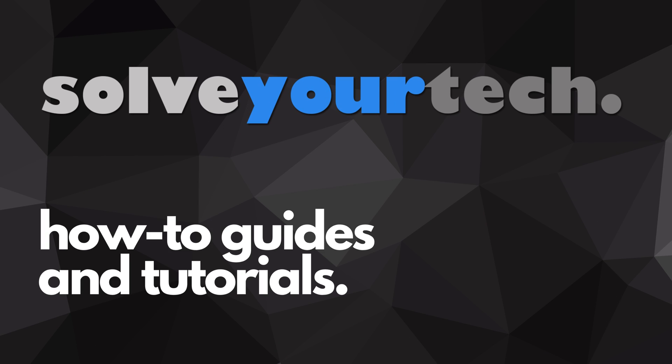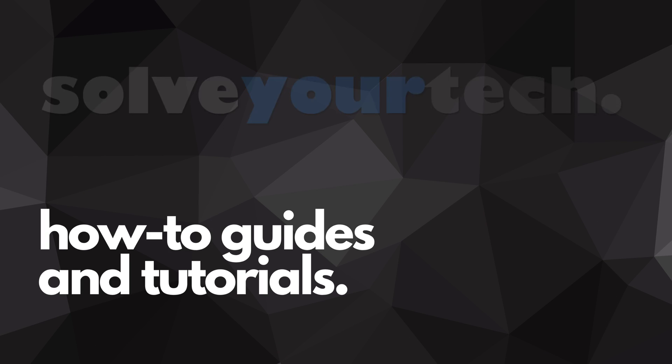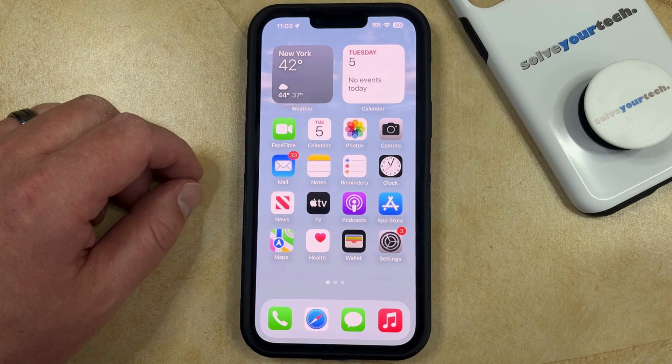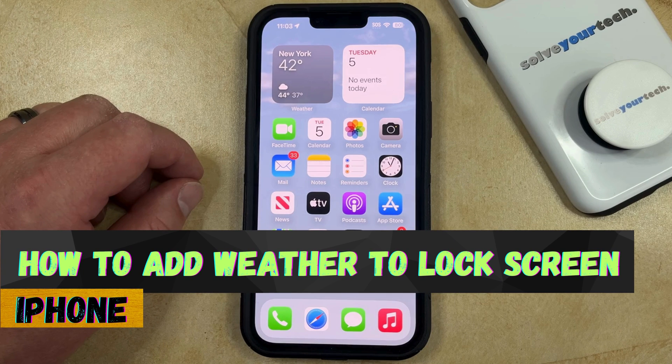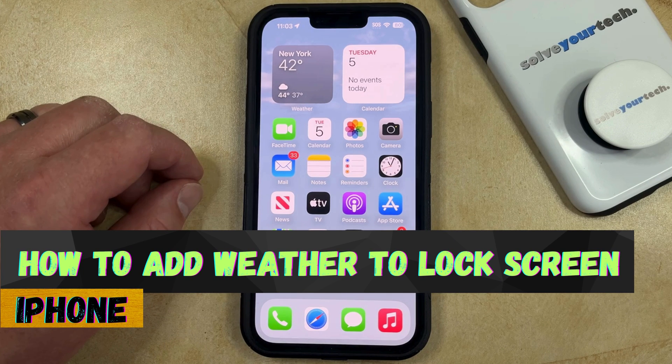SolveYourTech.com, your source for how-to guides and tutorials. Welcome to our video about how to add weather to the lock screen on an iPhone in iOS 17.